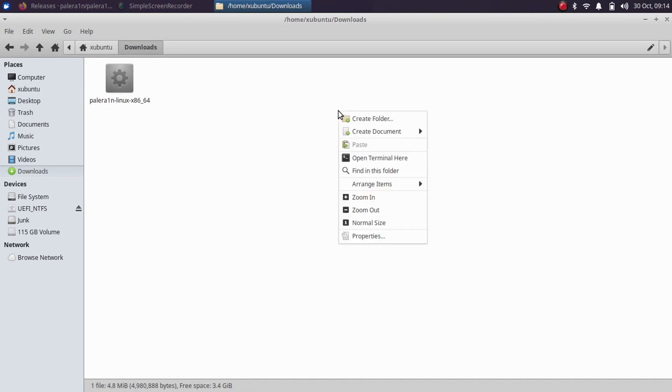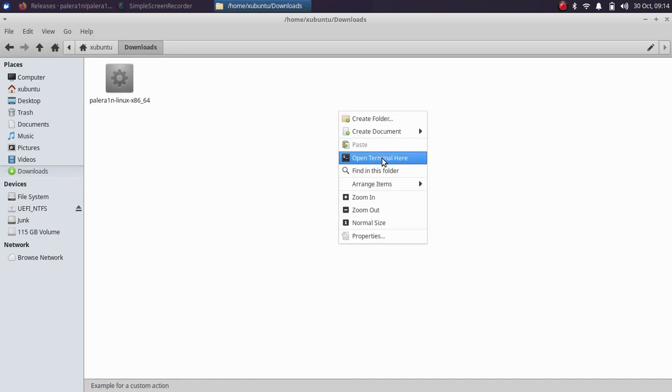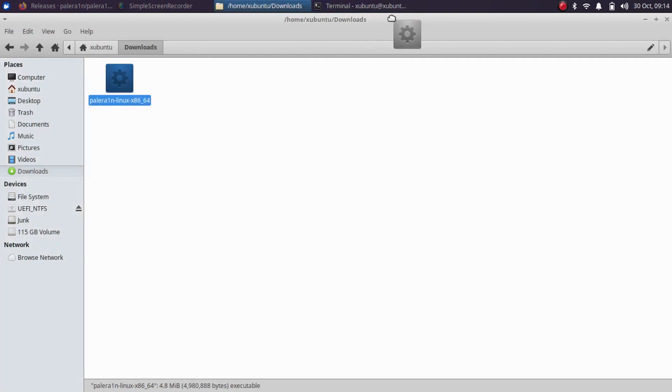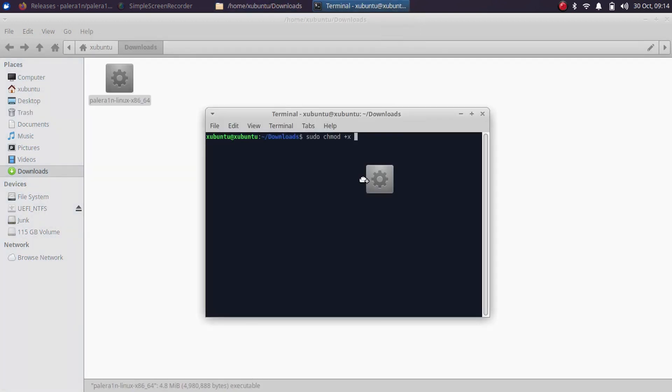First of all, right click and open a new terminal. Then type here sudo space chmod +x and then simply drag the binary into the terminal.